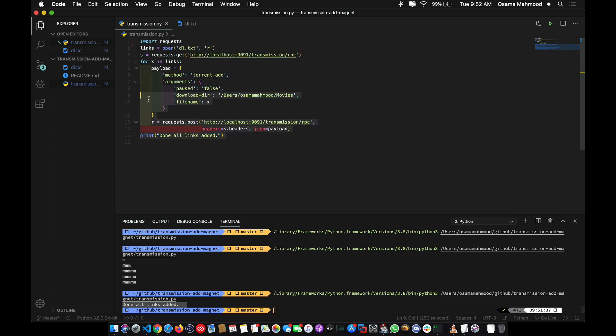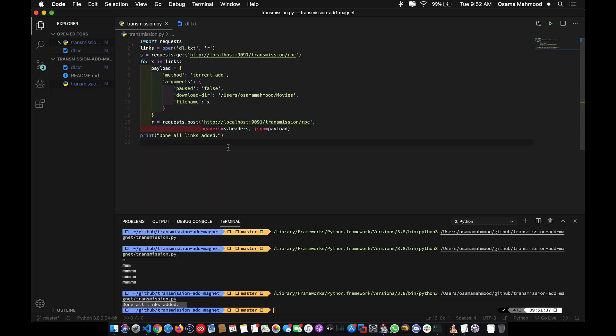This is a really simple method of how you can fix the simple issue of not being able to add multiple magnet links. That's it for this video.